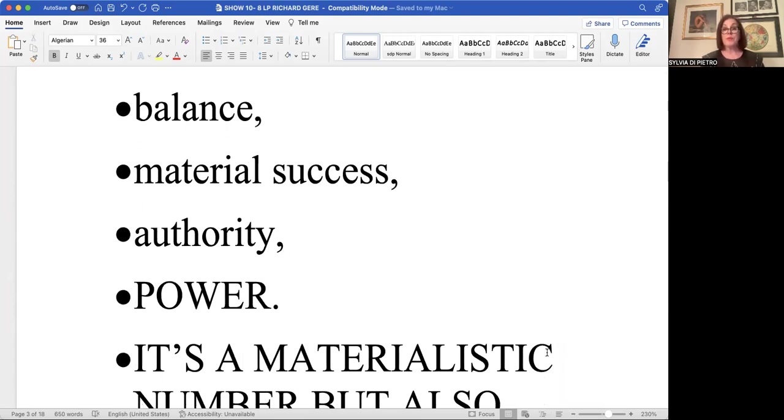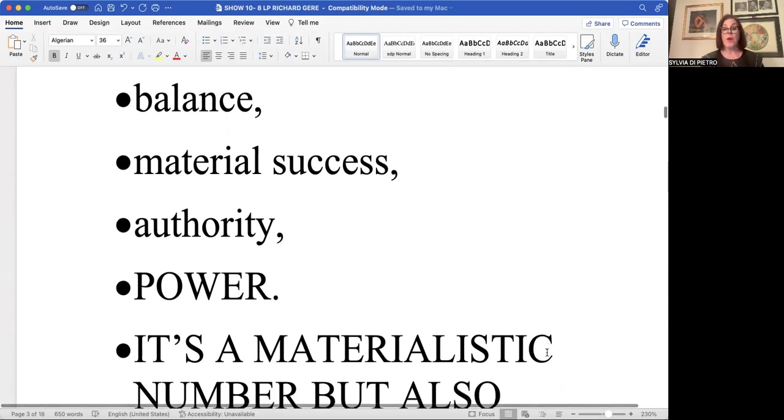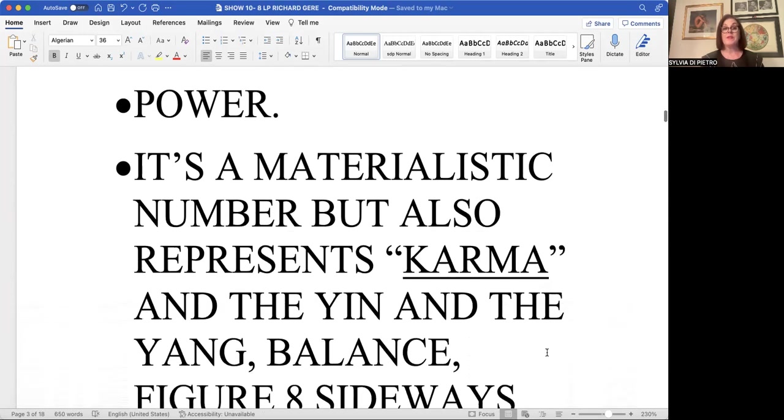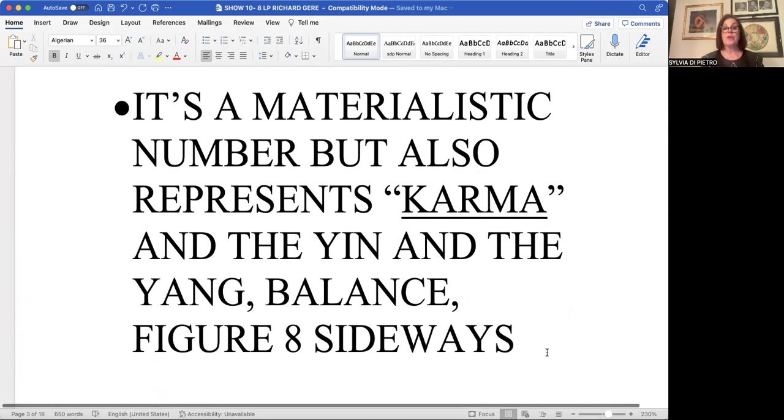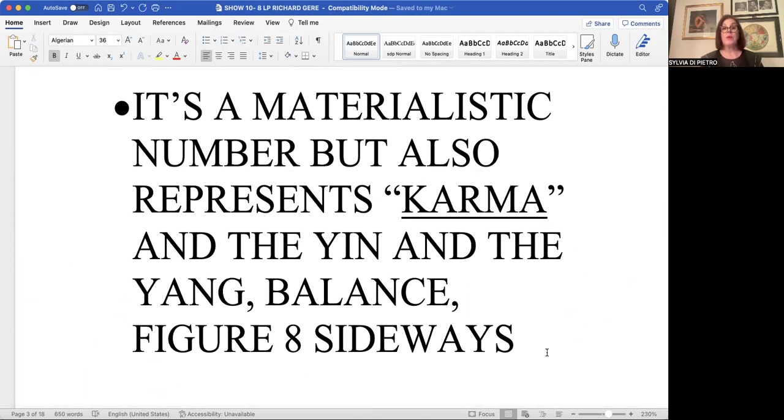It's a number that pulls in material success, authority, and as I mentioned, powerful, materialistic, and the number of karma. The eight symbolizes karma.